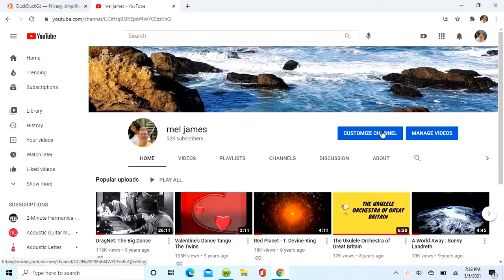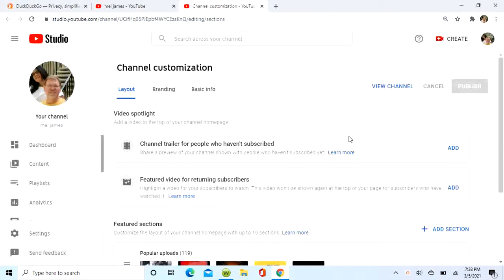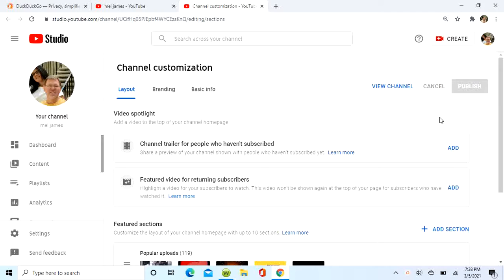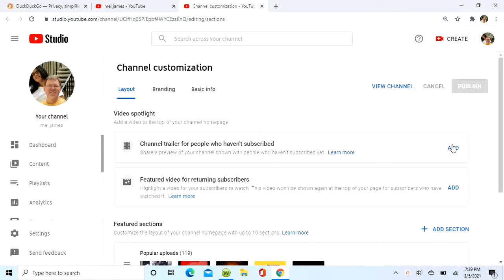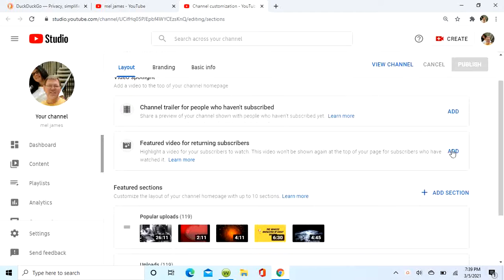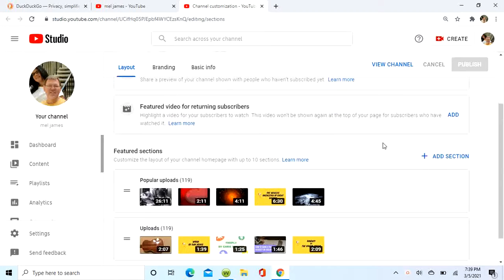So you're going to go to customize your channel. Okay, you can do a lot of things here. You can add a video for first-time viewers or returning viewers would be a separate video, but we're going to go down.